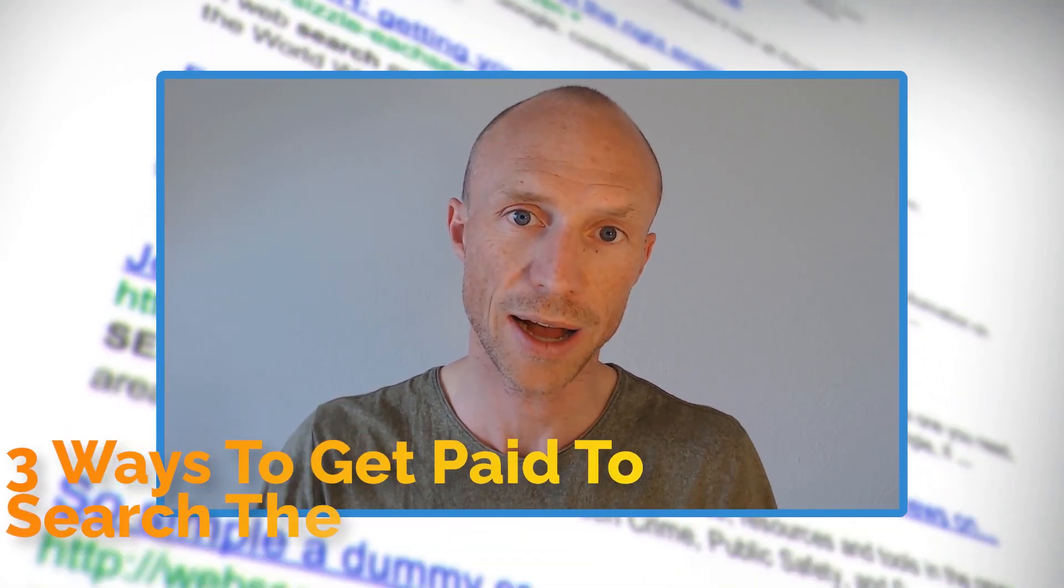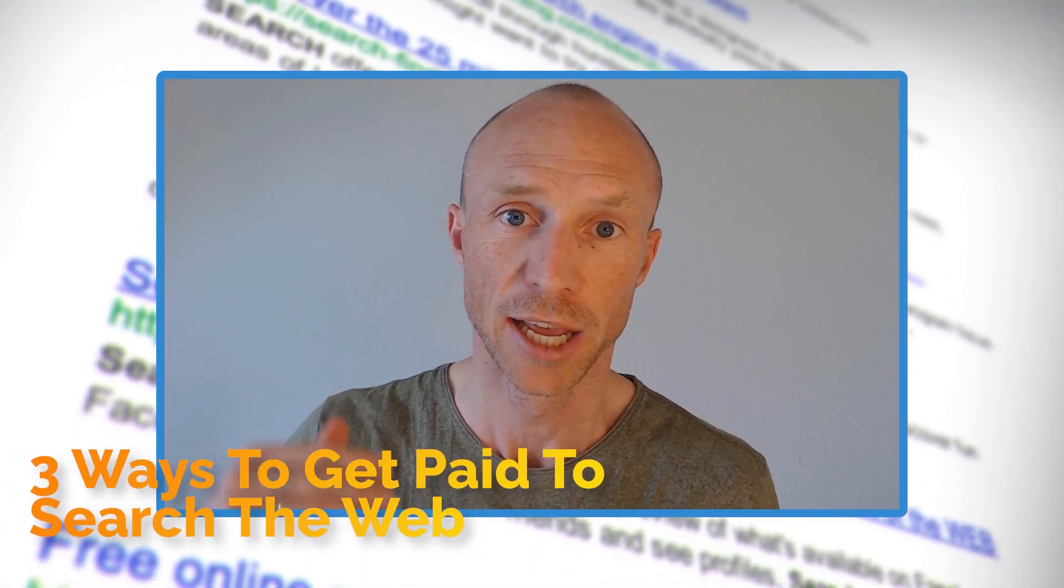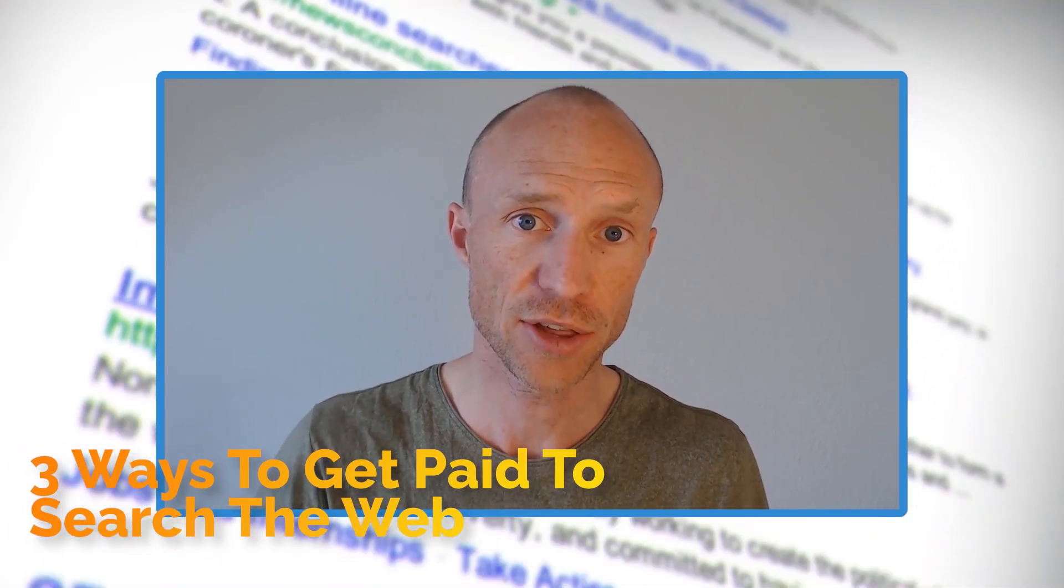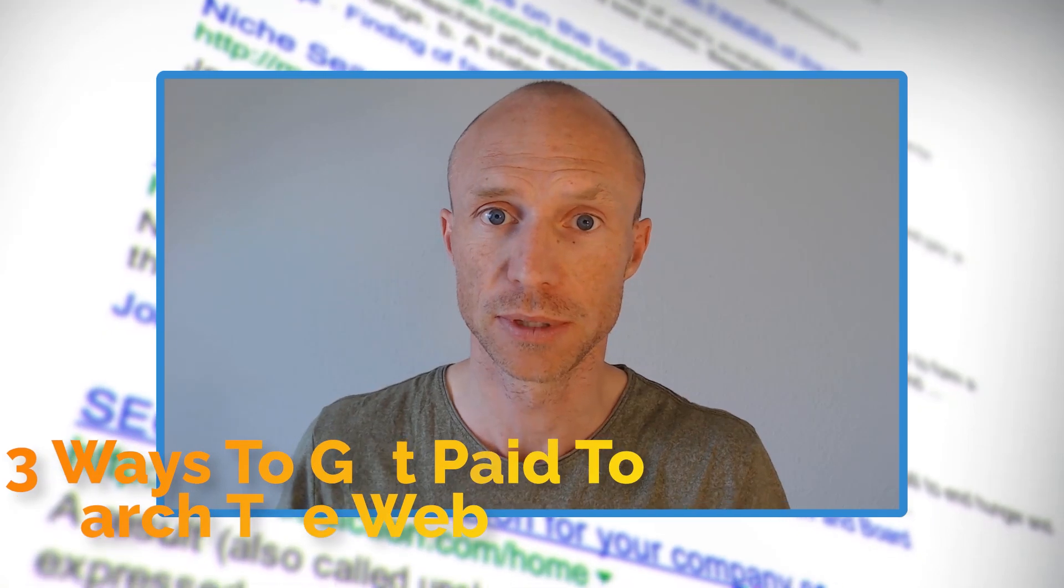Do you want to know how to get paid to search the web? Then this video is for you.